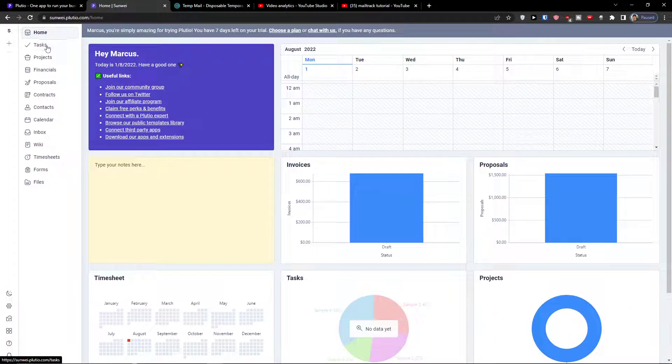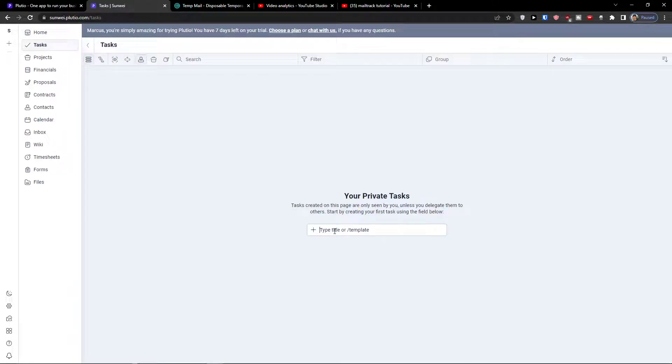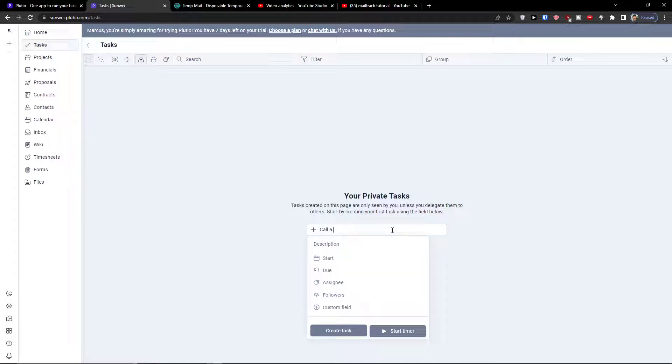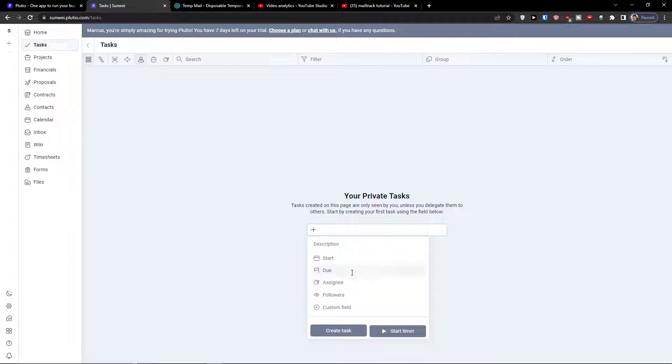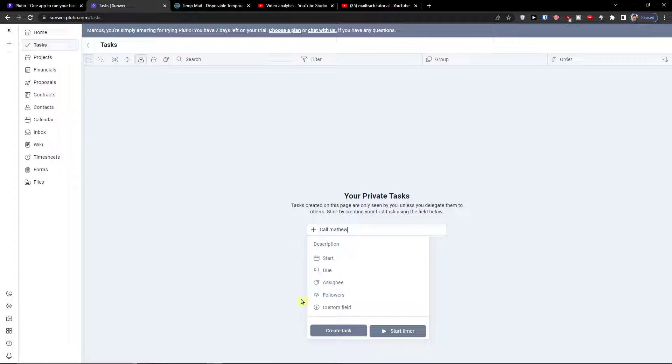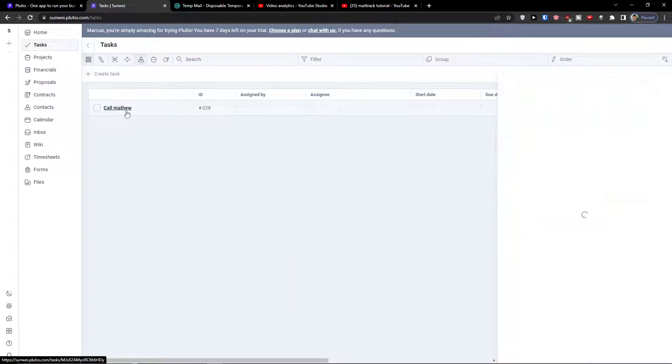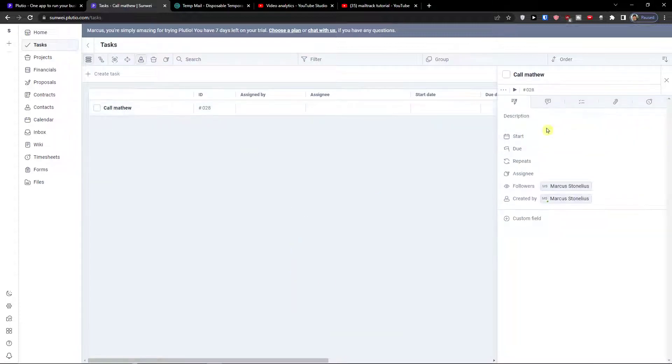So when you're in home, the next thing are tasks. In tasks I can simply create a task, let's say this is going to be call Matthew. You're gonna have the assignee for custom field. Create a task and see what I can do here.